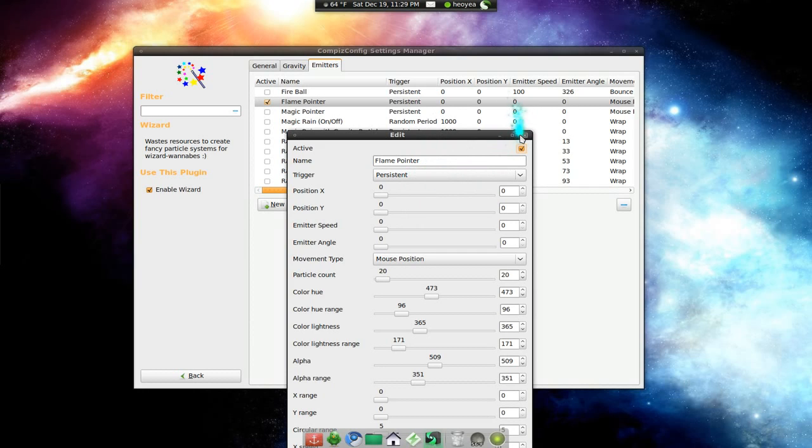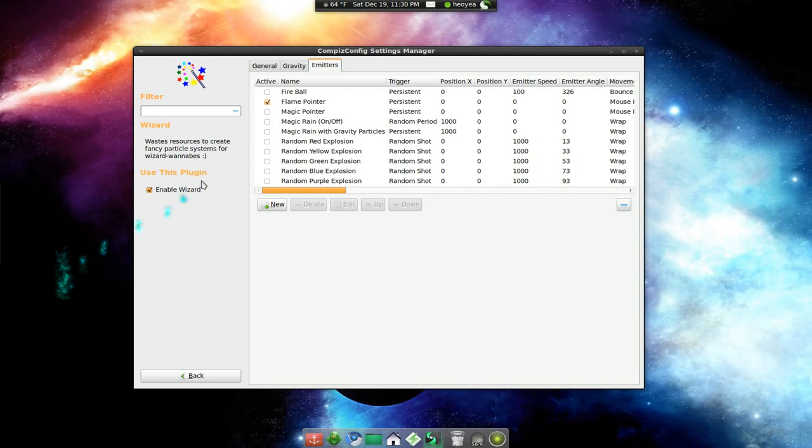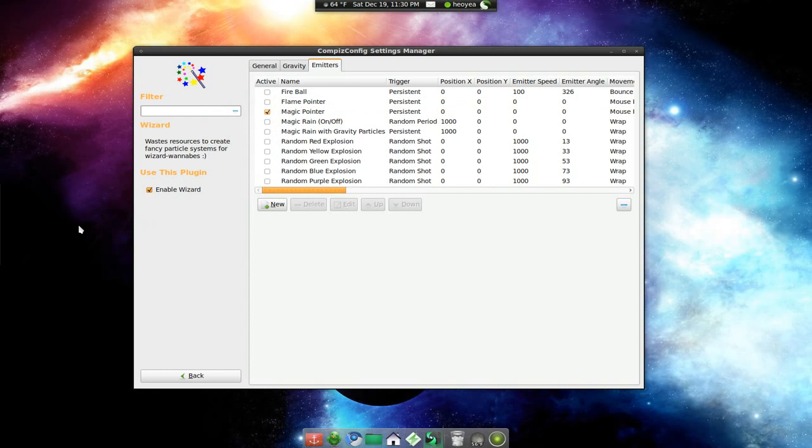And if you want to use the flame pointer, this is it. And they do have some other options, let me show you. I think I showed you this last time, but the color is a little bit different here.